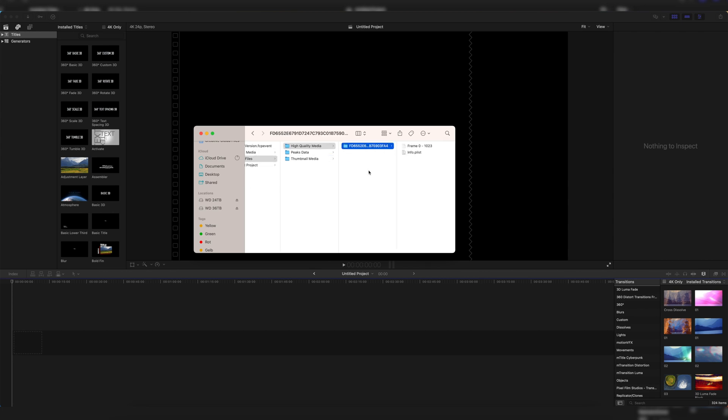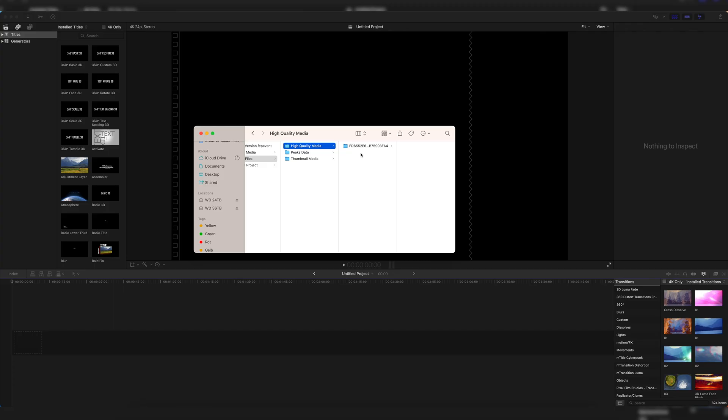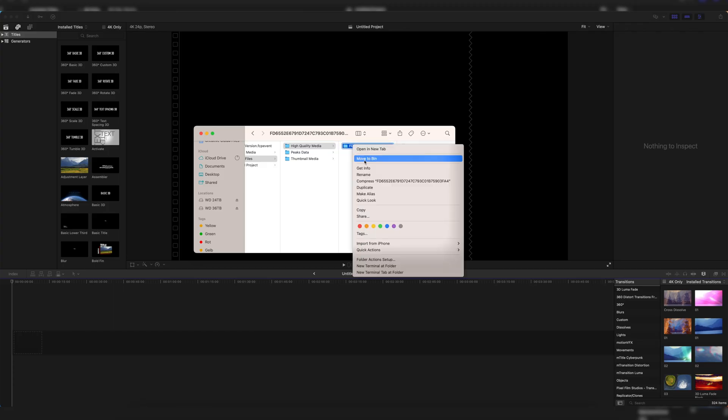Since I just imported one video to create the render files folder, it's just this one letter-digit folder. But if you have several videos in your project and you edit it for a long time and have some effects on it, this High Quality Media folder will be pretty full. So you just have to click Command A to select everything, and then click Move to Bin and clear out the bin.